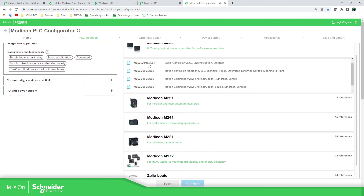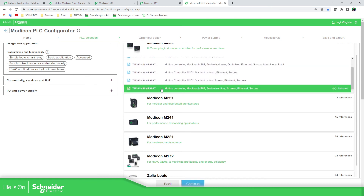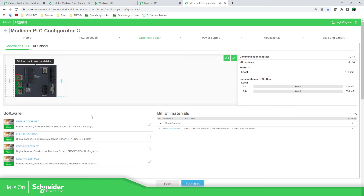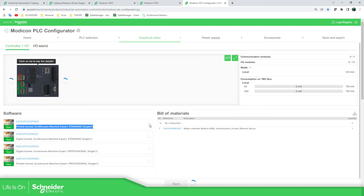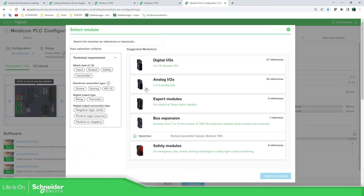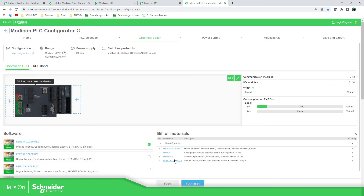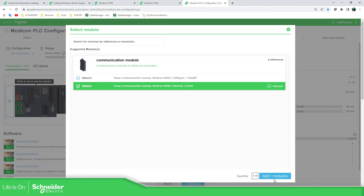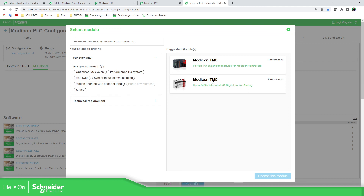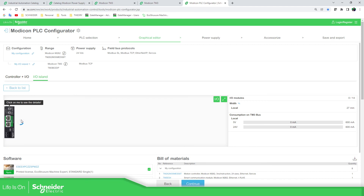In the Modicon PLC Configurator, you have the possibility to select the software. You have digital — currently only certain options are available depending on your region. Once you select, you can see the bill of material with all the references you need. Then you have the possibility to add the IOs that you want — for example, discrete IO. You can also add communications, and if you want an island, you can create one here depending on whether you're using TM5 or TM3 modules, and then just add more IOs.